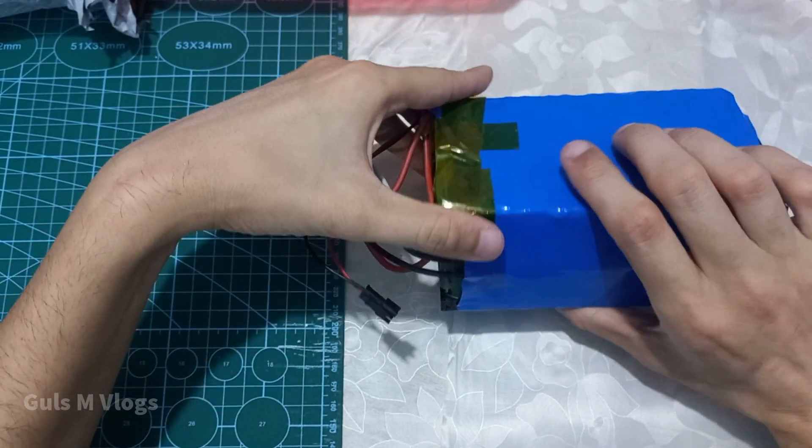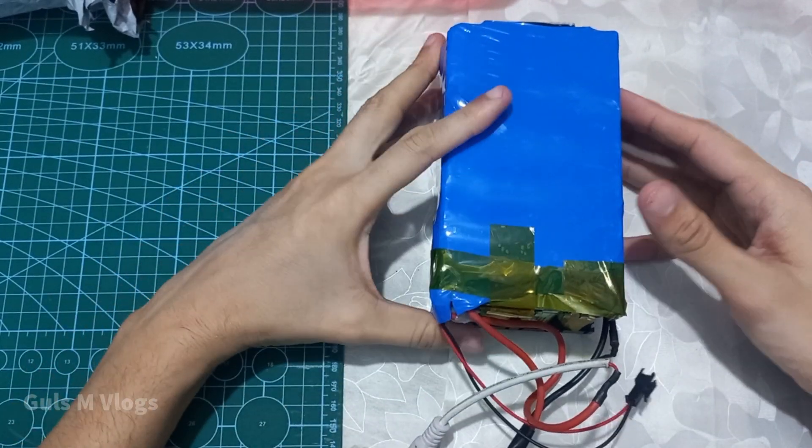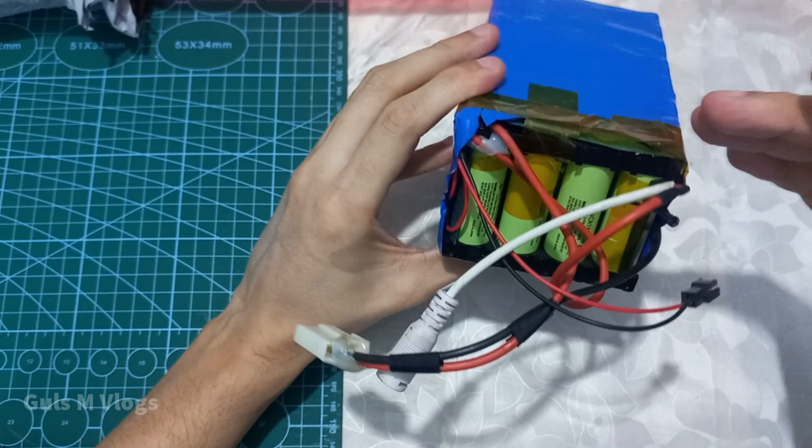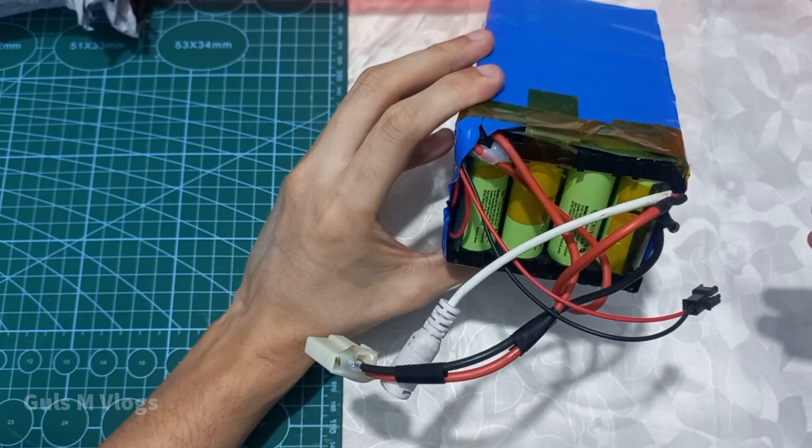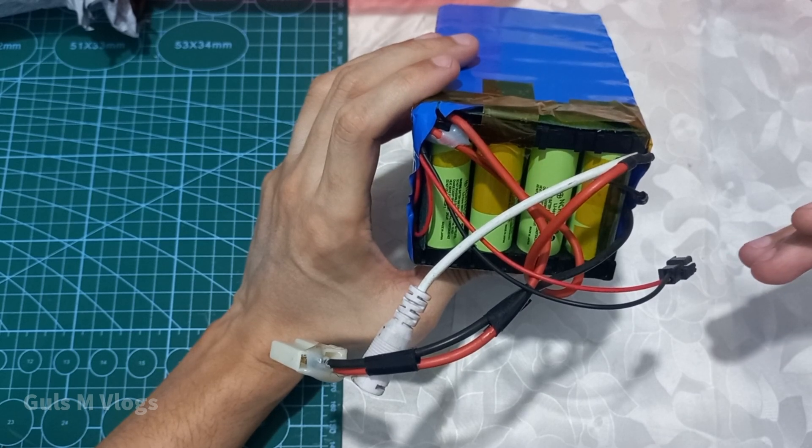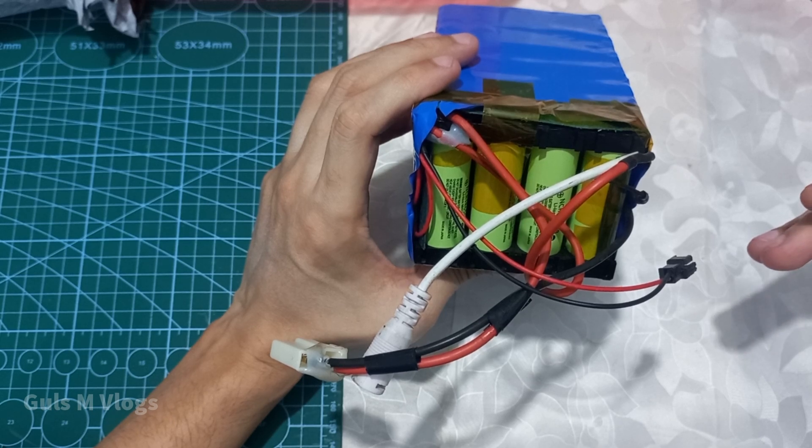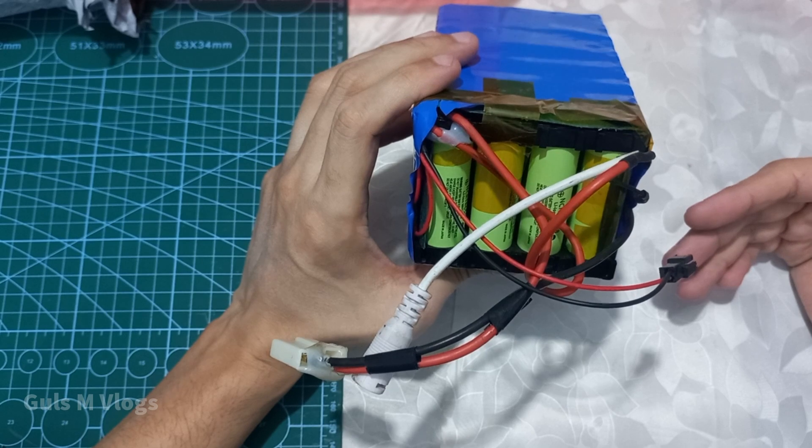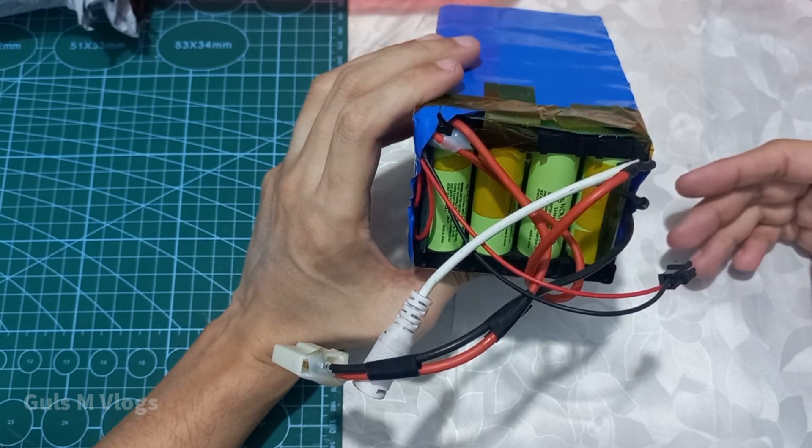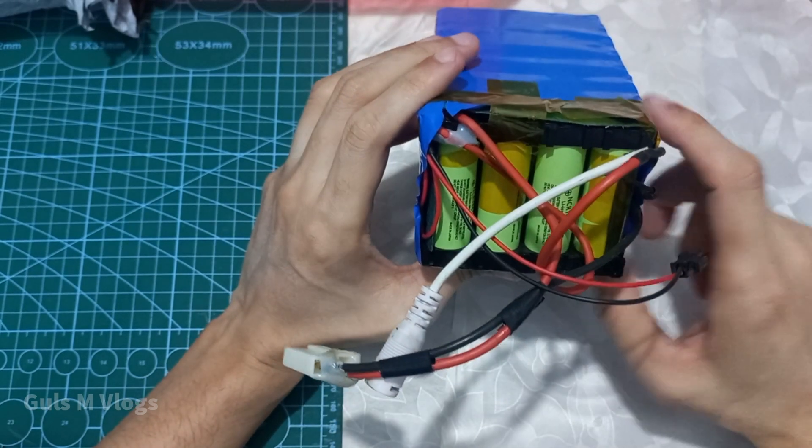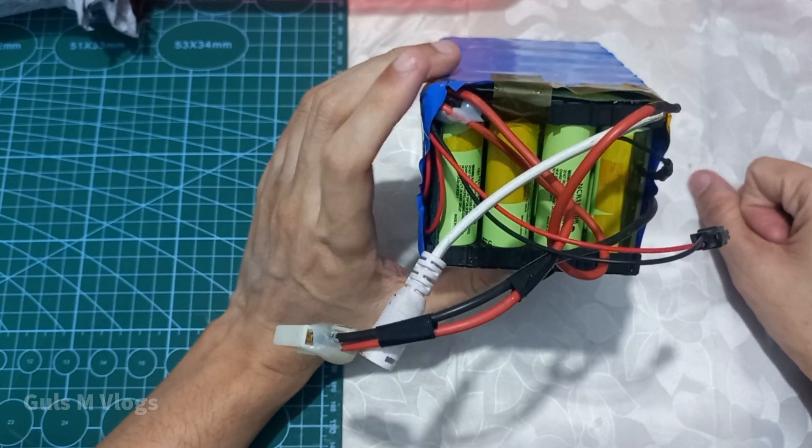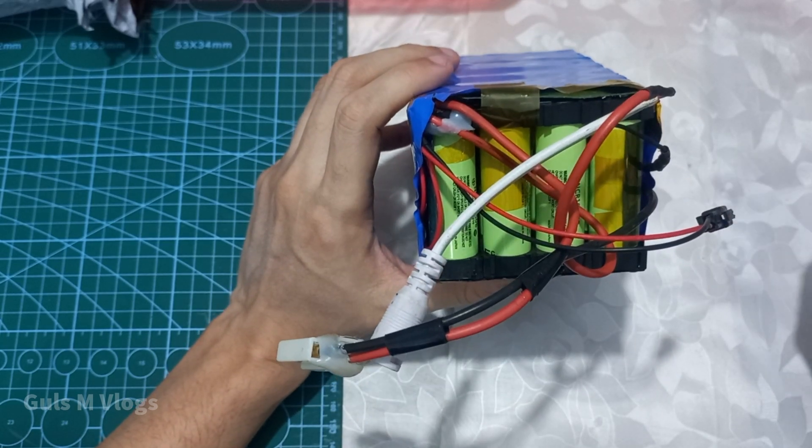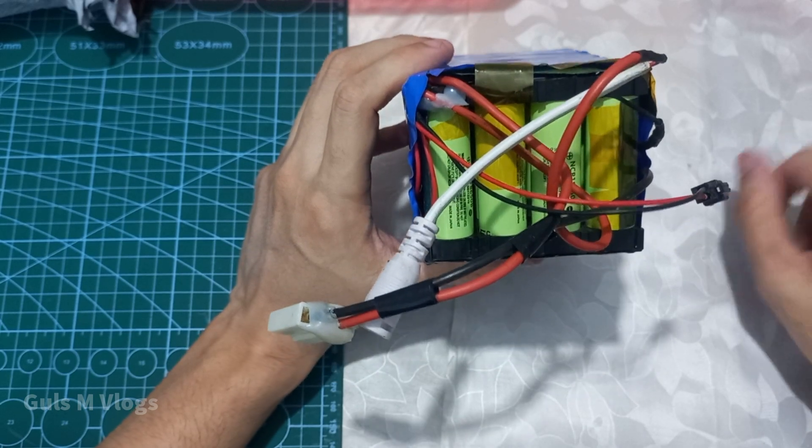If I need to give it better range, I will need to double it. I will need to put four more cells. When fully charged, it does give me good power. When I do full throttle, it gives me good power until it is under 27 volts. As it reaches 26 volts, I would feel less power.